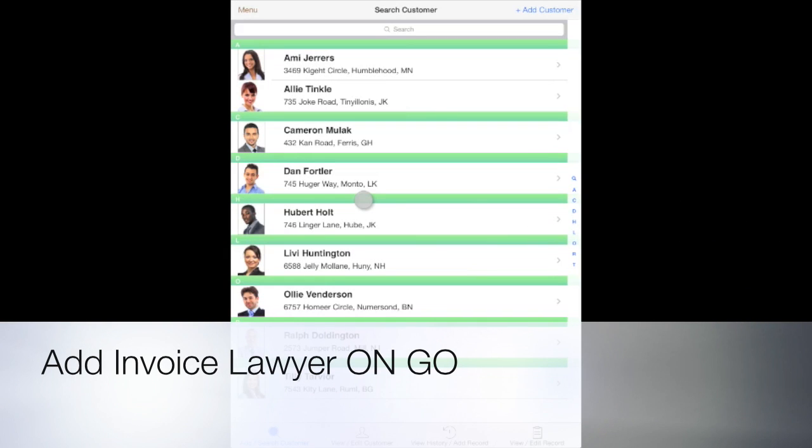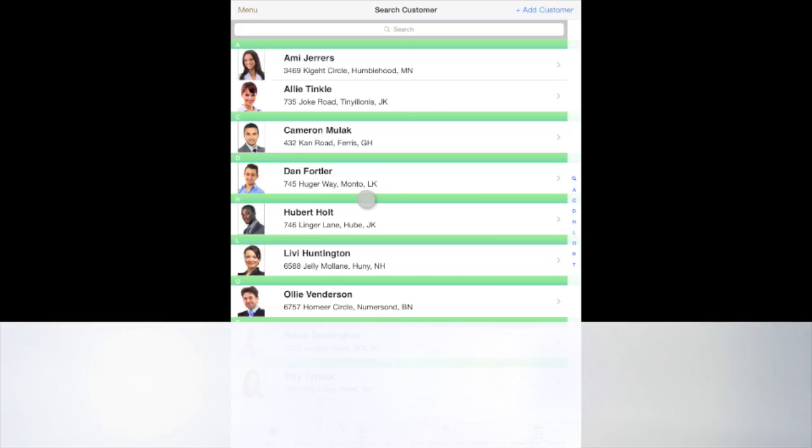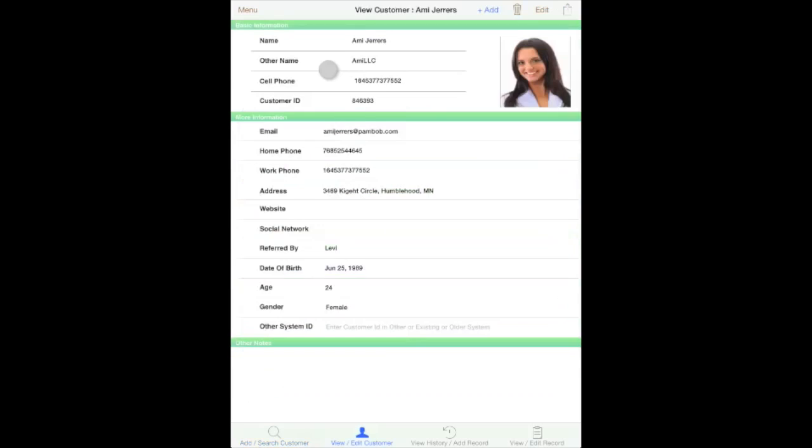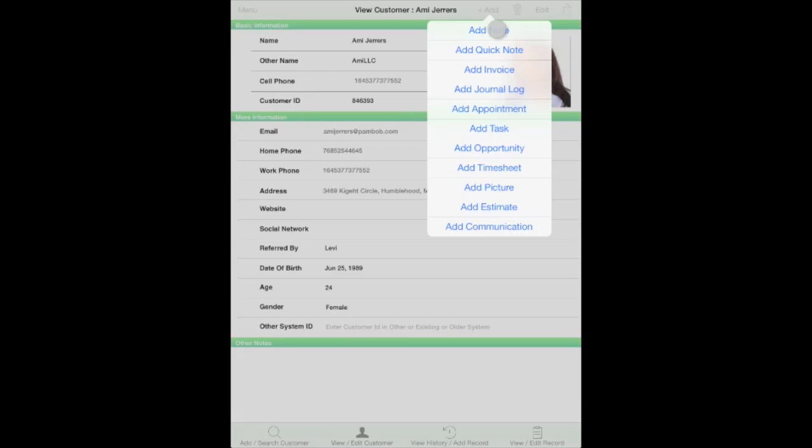This video demonstrates how to add an invoice to your existing customer. Let's pick one of the customers. Tap on the add button here, and among the various types of records you can add to a customer...